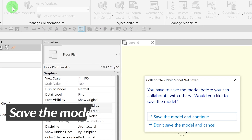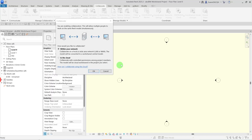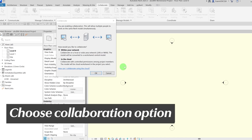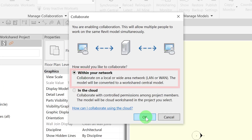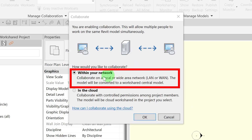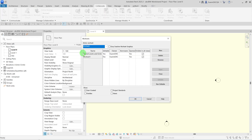You will be prompted to save the model. Make sure you save the model to a server accessible to all your teammates. Once the file is saved, you will be prompted to choose how you want to collaborate. For this tutorial, choose the first option, which is Collaborate within your network. The Worksets dialog is now activated, confirming that the model is now Workshared.